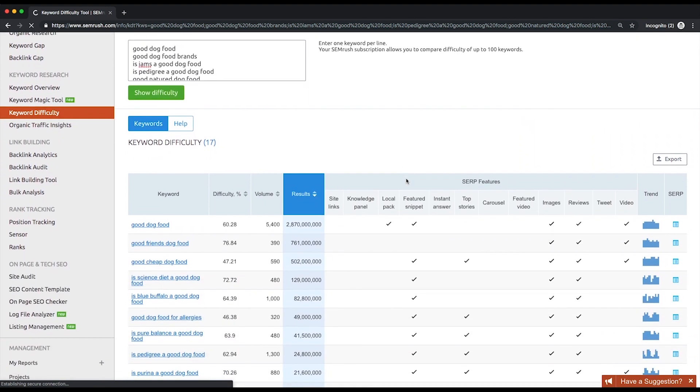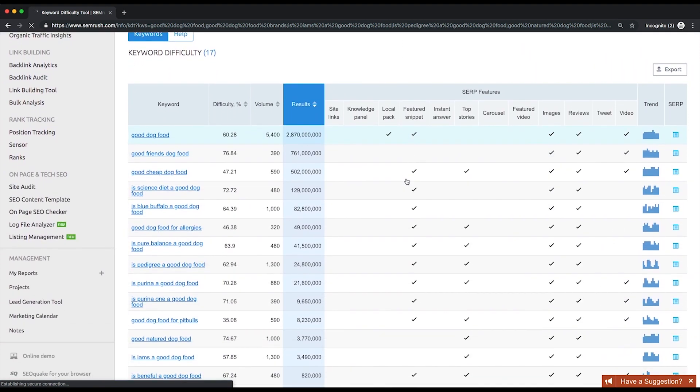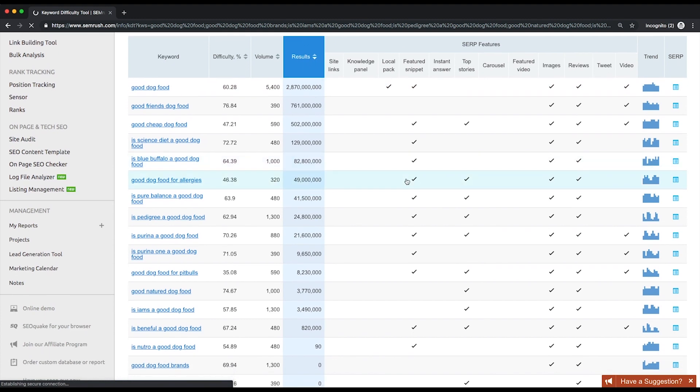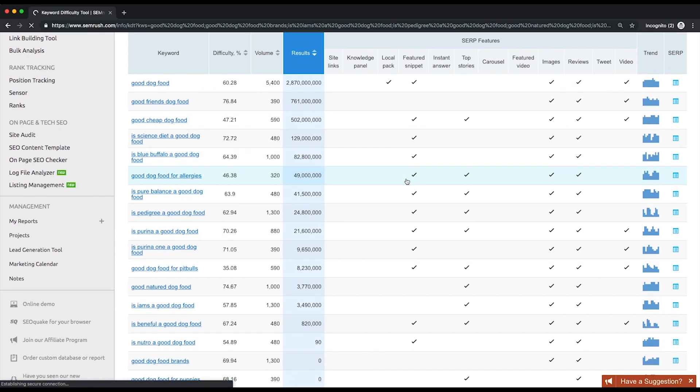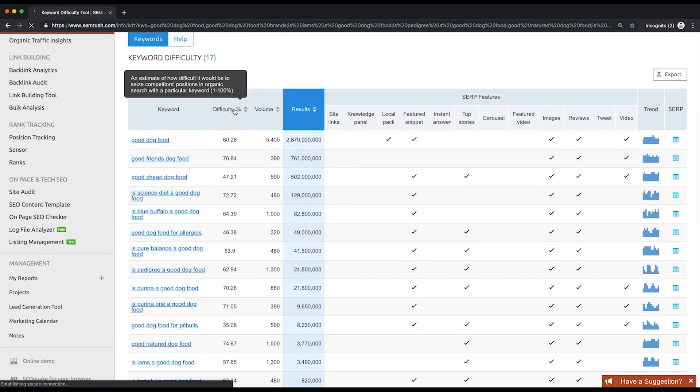Volume, number of results, a list of SERP features triggered by the keyword, and of course, keyword difficulty. Let me remind you what keyword difficulty is. This metric is an estimation of how hard it is to outrank your competitors when targeting a certain organic keyword. The higher the keyword difficulty, the more effort it will take to get higher rankings.